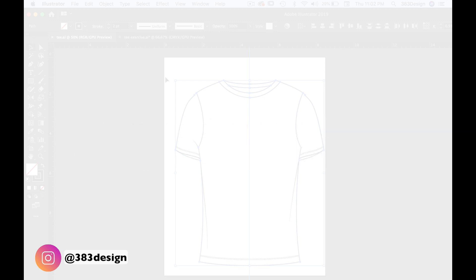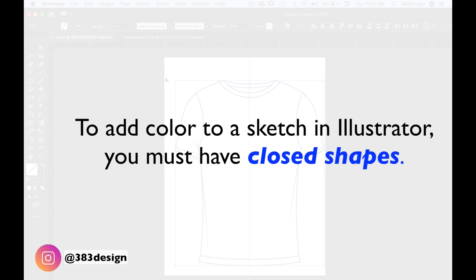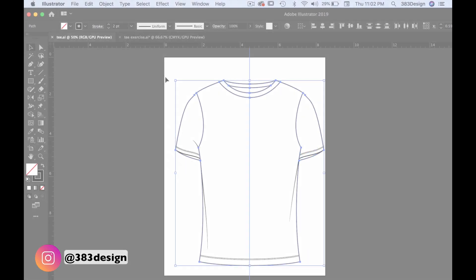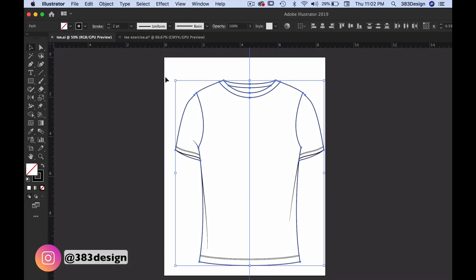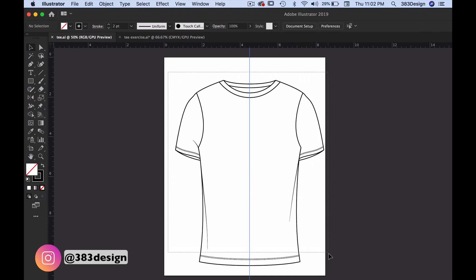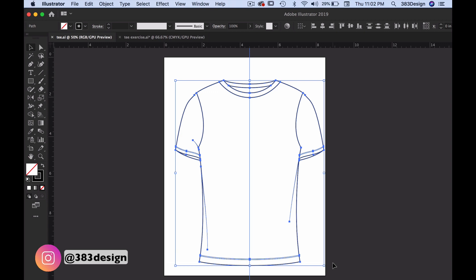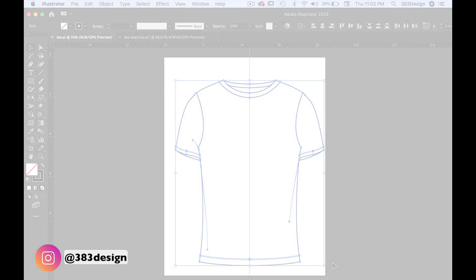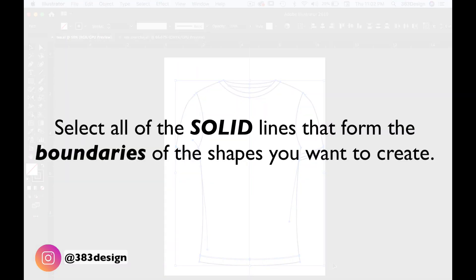To add color in Illustrator, you must have closed shapes. So to create your closed shapes, select all of the solid lines that form the boundaries of the shapes you want to create. Let me say that one again. Select all of the solid lines that form the boundaries of the shapes you want to create.